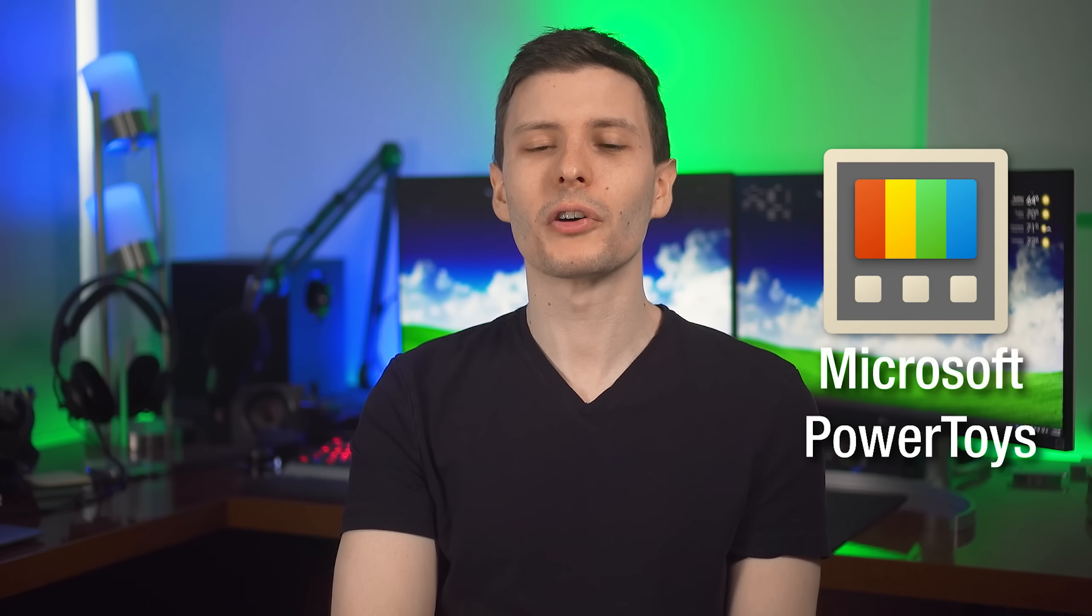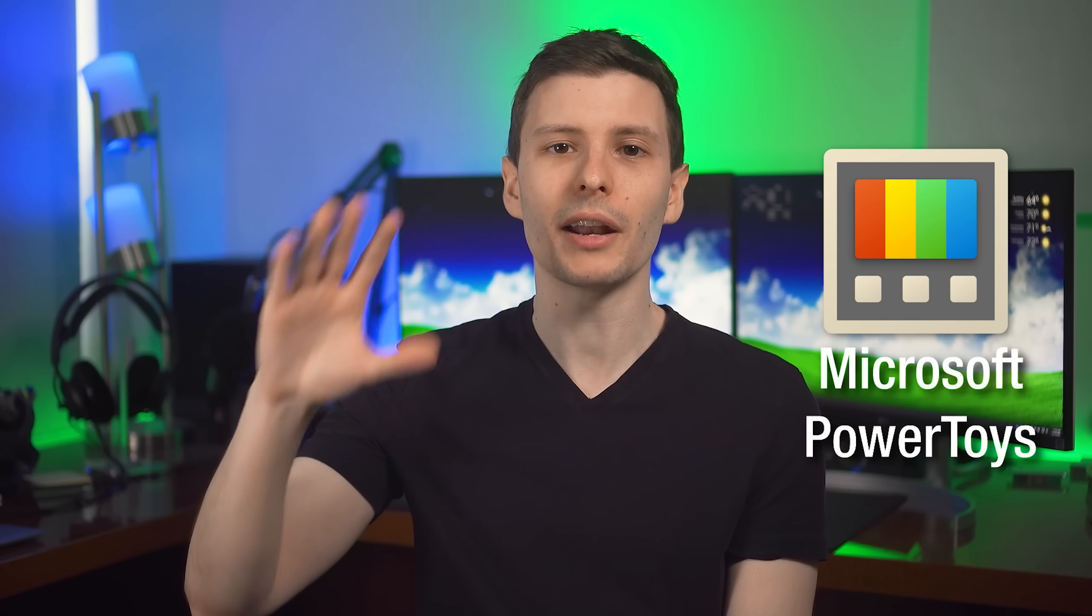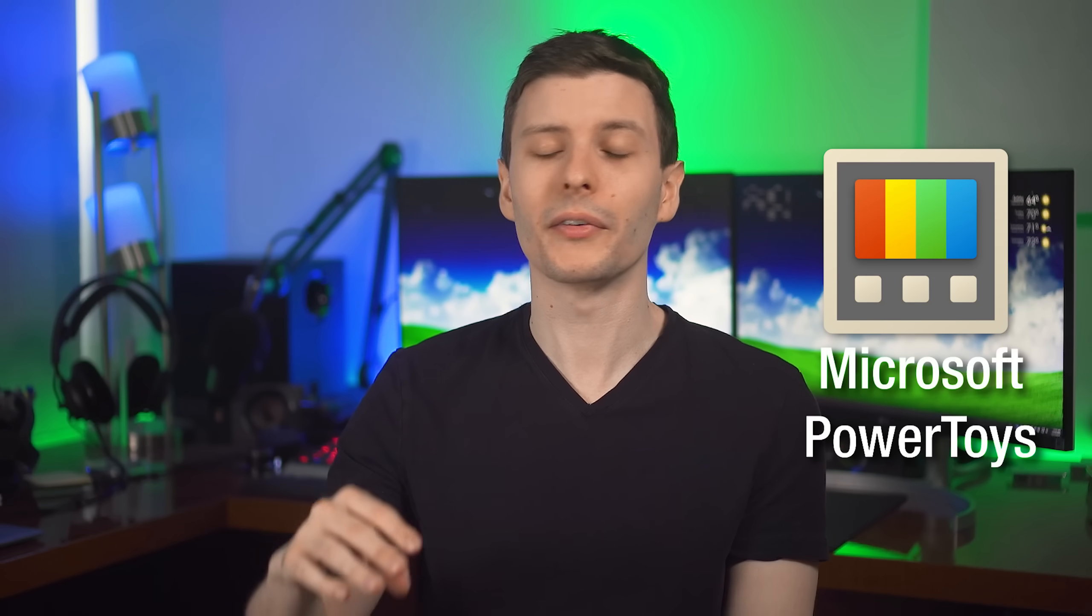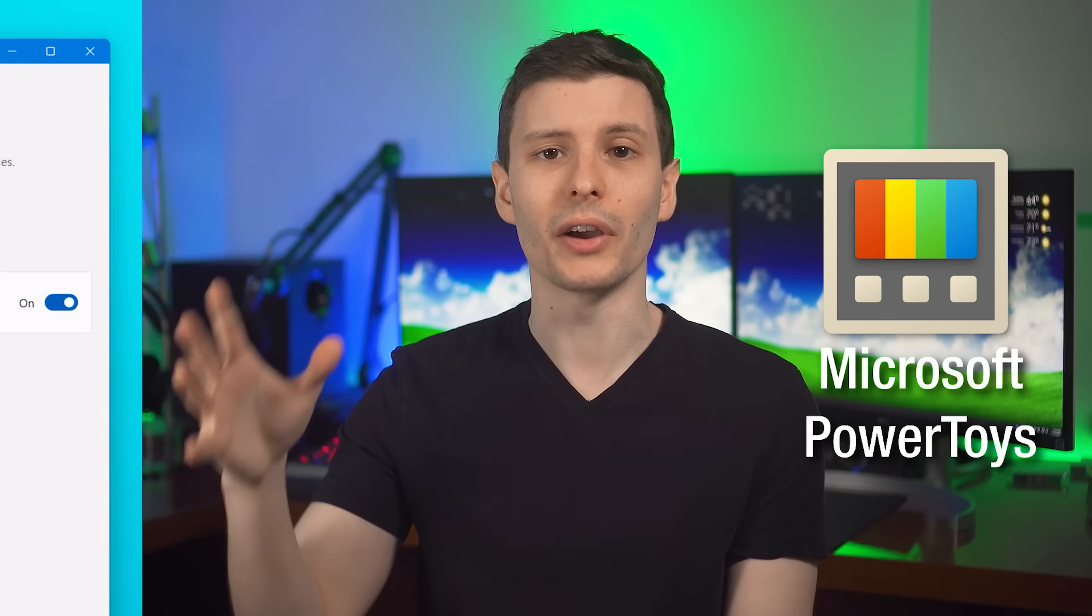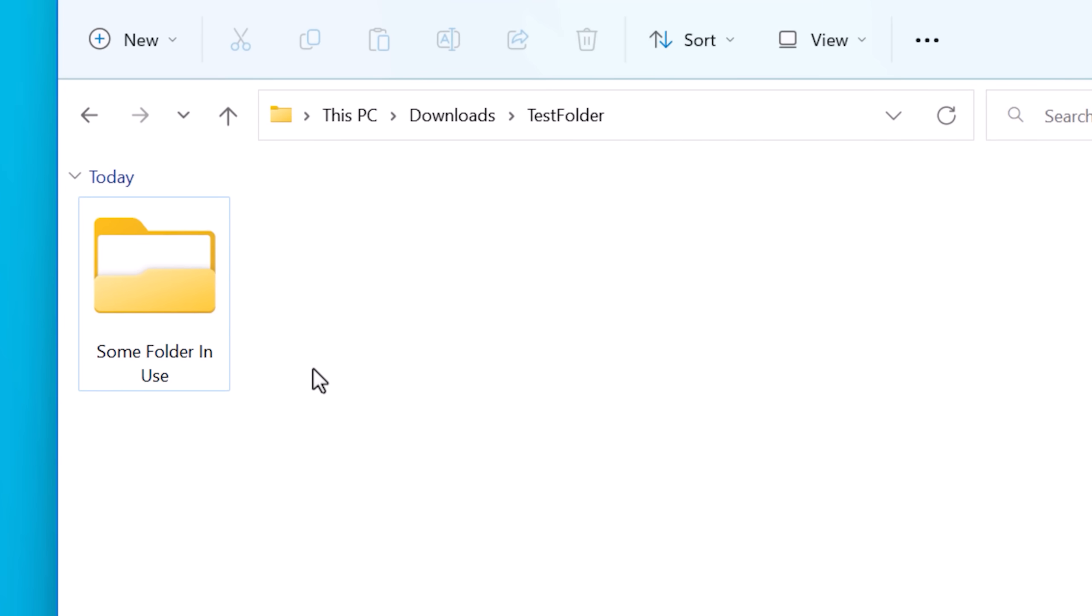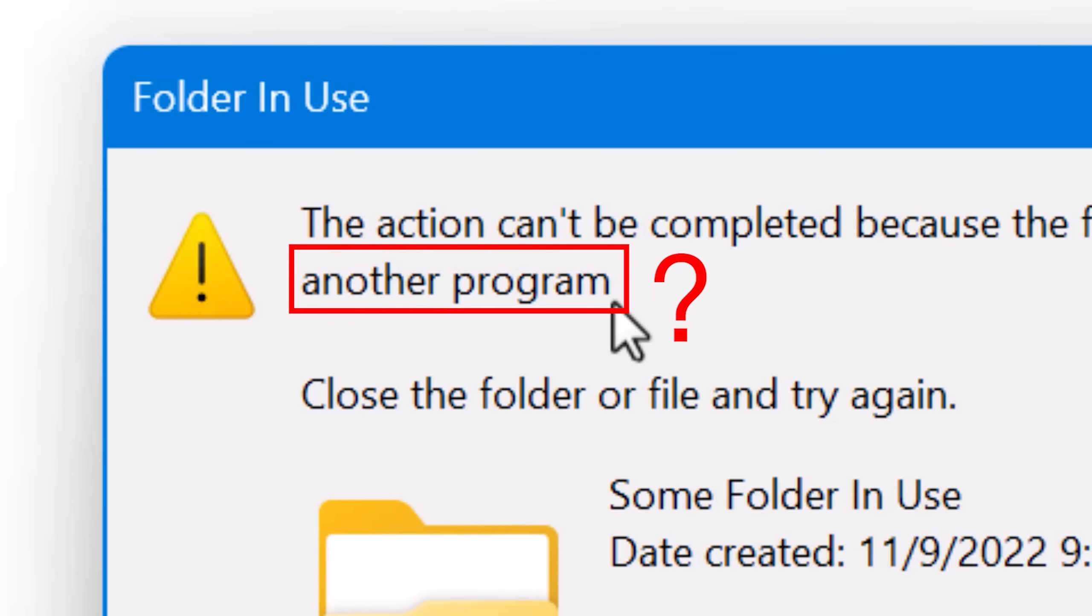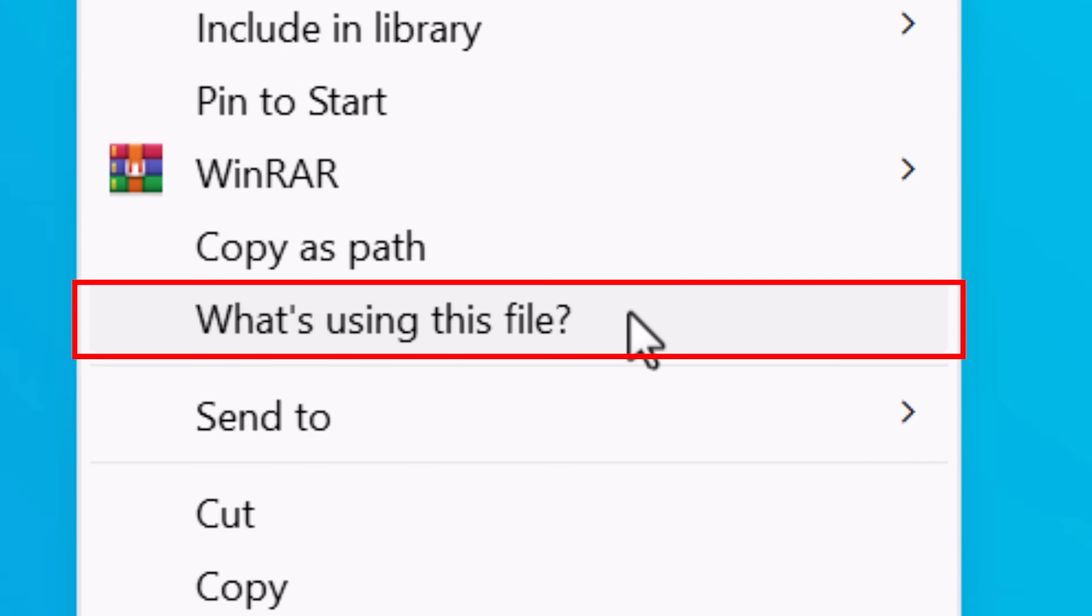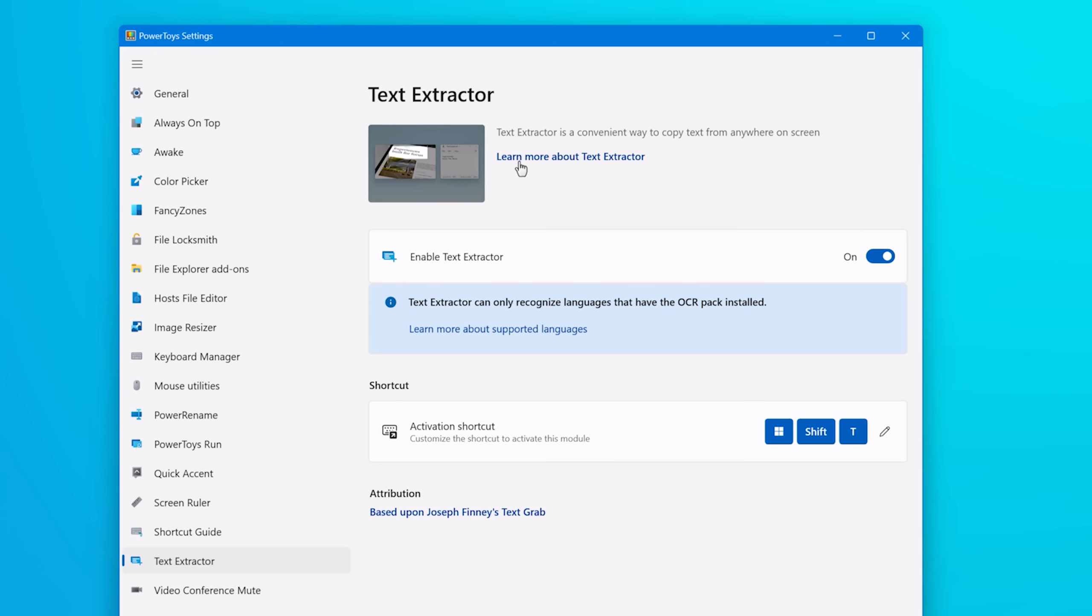Now, finally, we have Microsoft Power Toys. This is a set of tools published by Microsoft and they're adding to it pretty much all the time. Two of my absolute favorite ones are File Locksmith. This will let you right click any file. If you can't delete it for whatever reason, it says it's in use, but it won't tell you what's using it. You can say what's using this file and it will literally tell you. So obviously that's extremely useful.